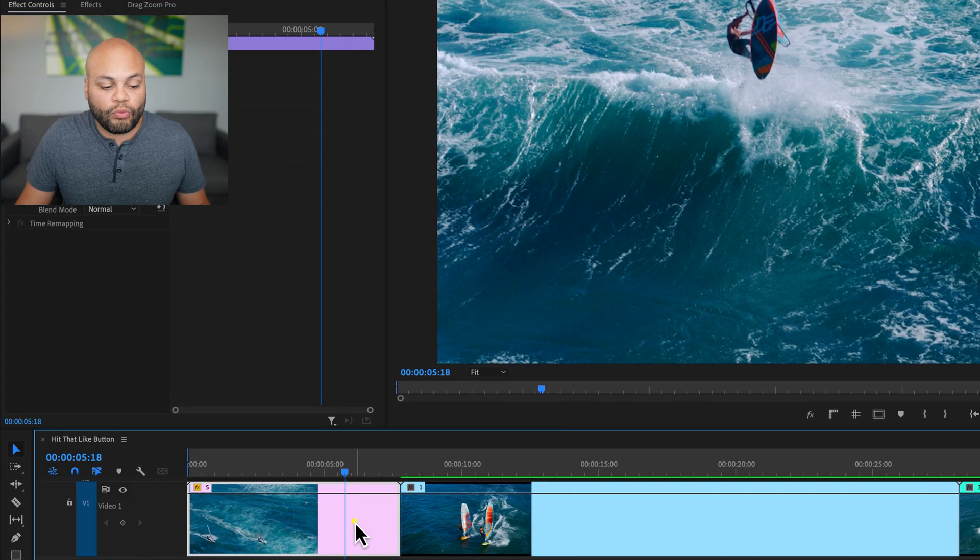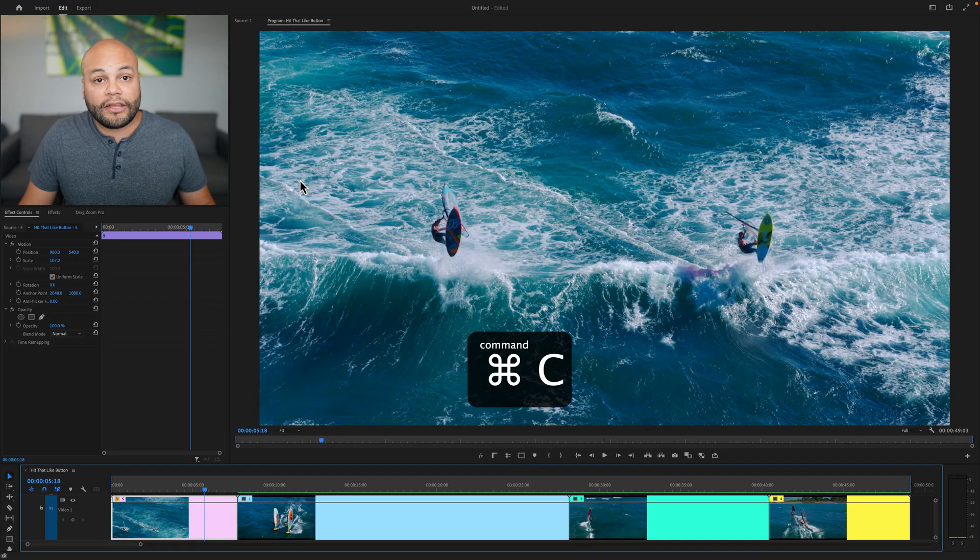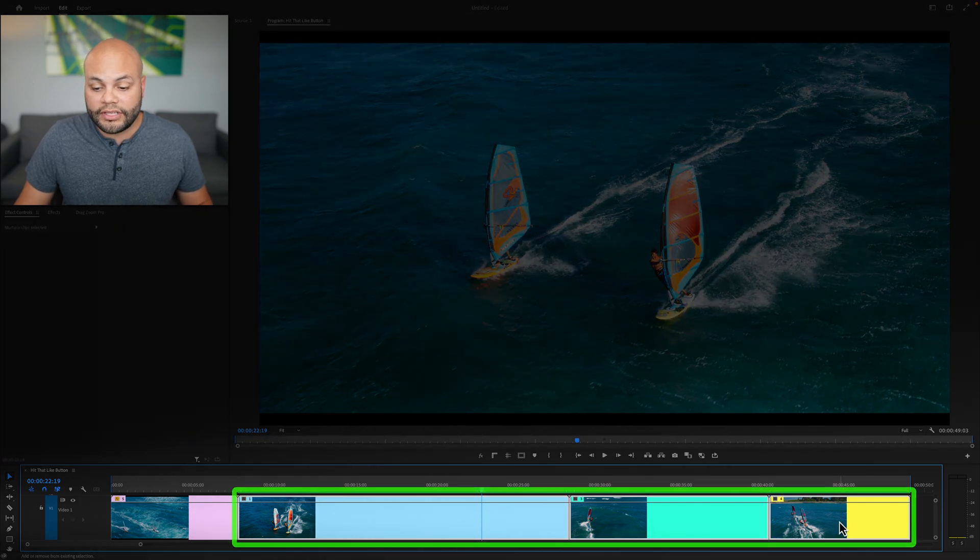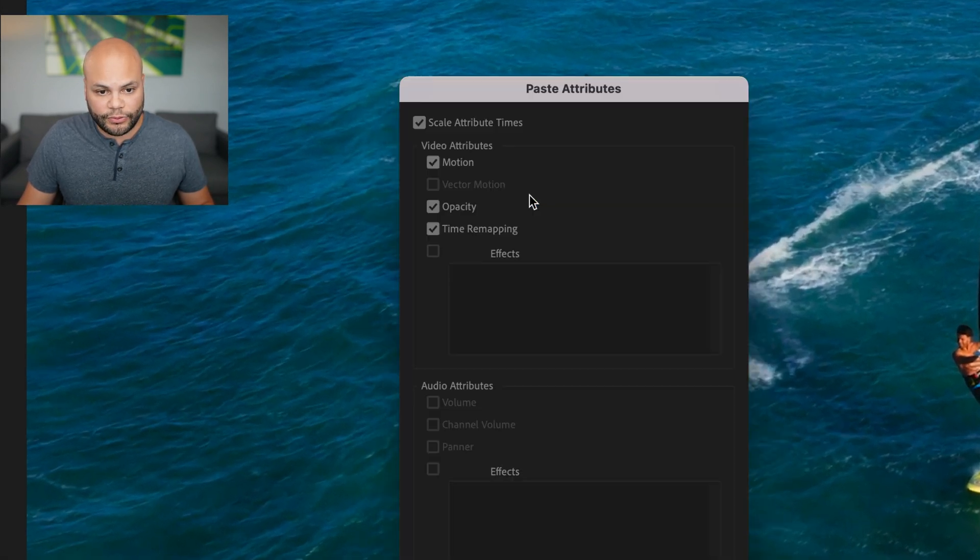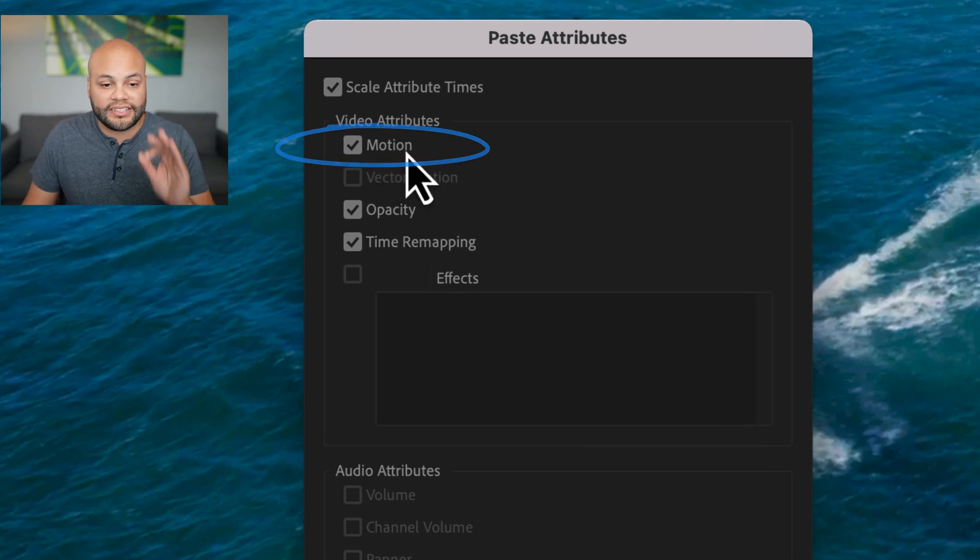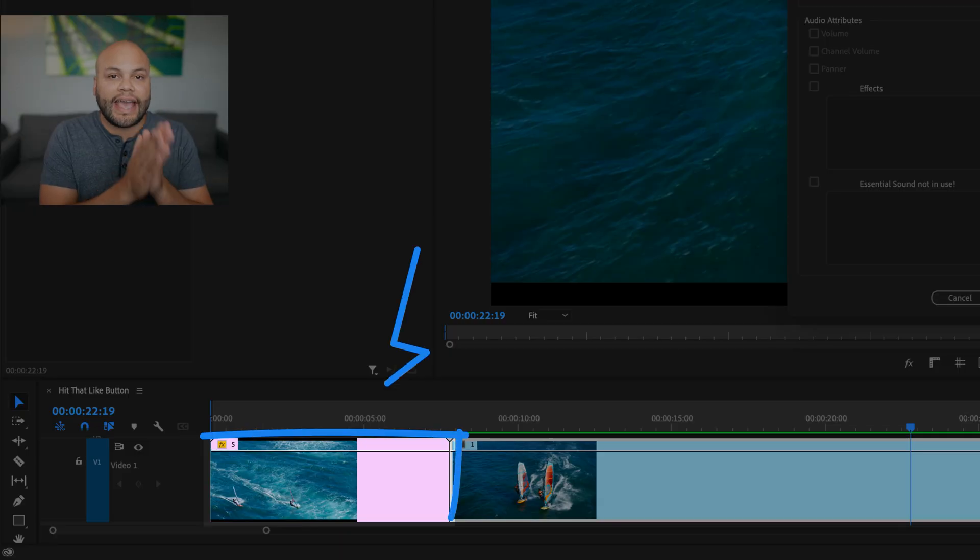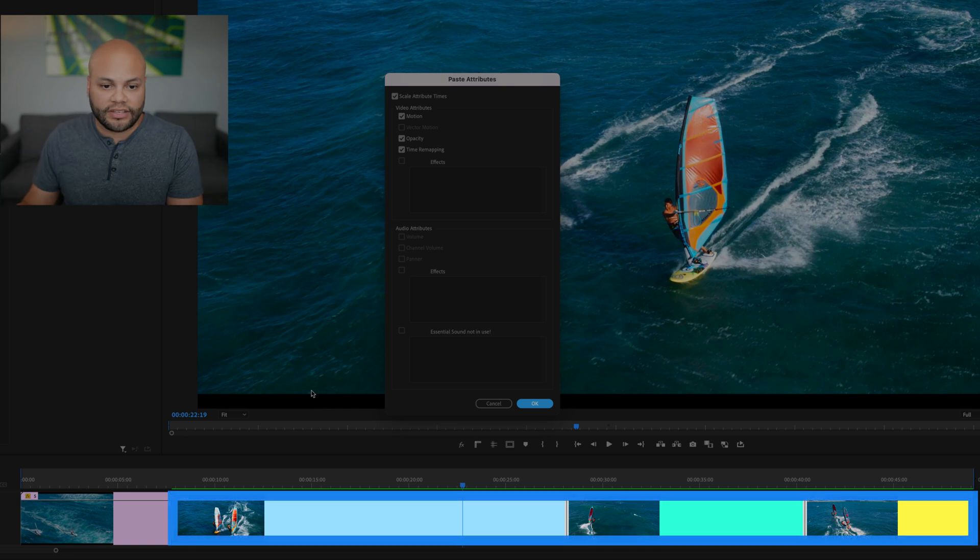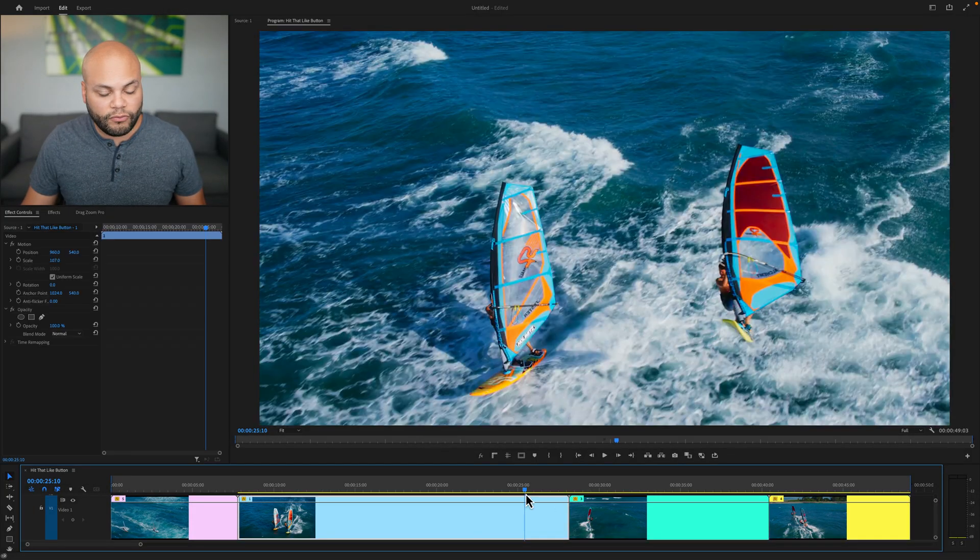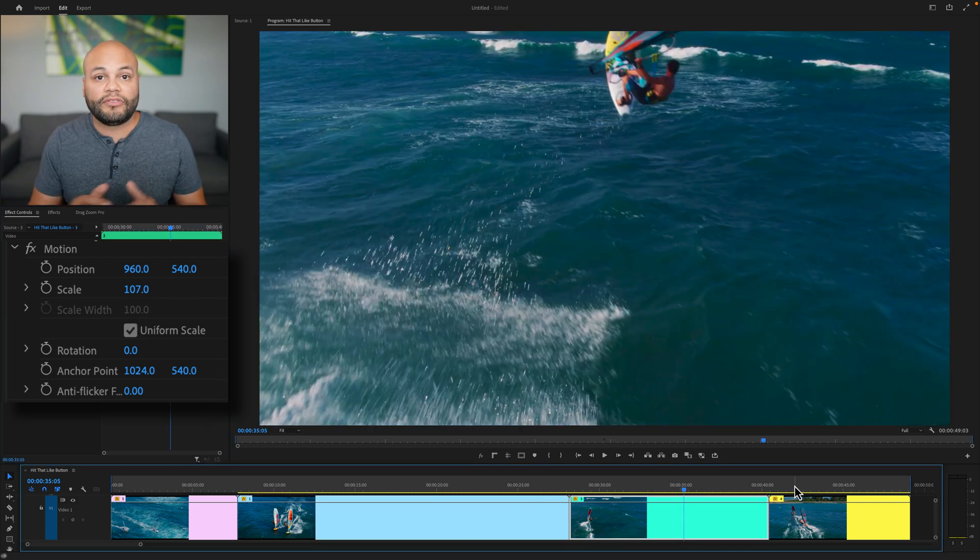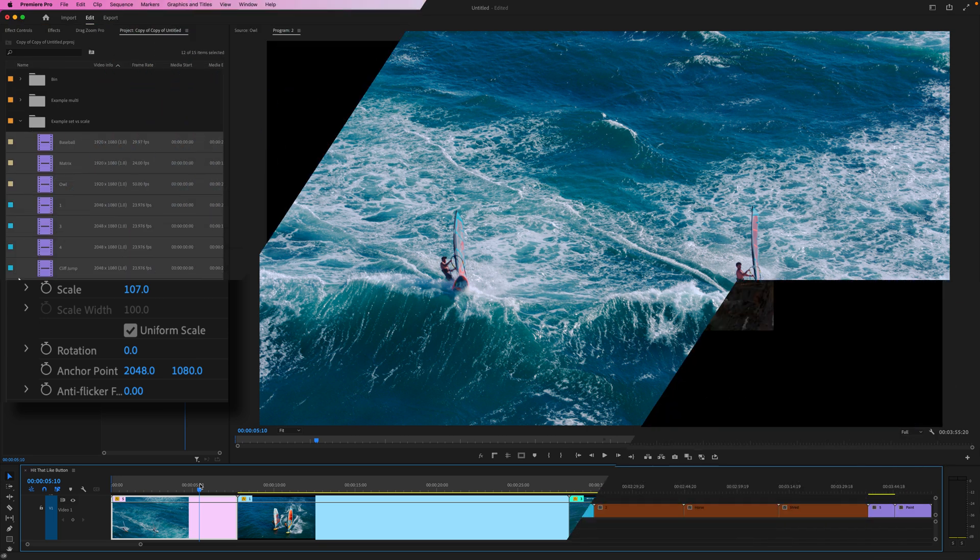All I'm going to do is right click on that clip and go to copy. You could also just hit command or control C. Then I'm going to highlight my other clips, right click and go to paste attributes. In the paste attributes window, we want to make sure that motion underneath video attributes is selected. This will paste the attributes of the clip that you have copied in the clipboard to the rest of the clips. So when I hit okay, we now have a scale of 107 on each of these clips, effectively getting rid of the black bars on all of these clips with a click of a button.